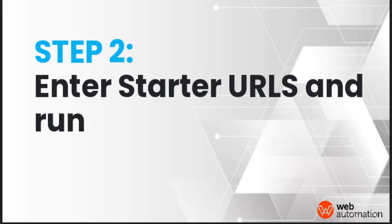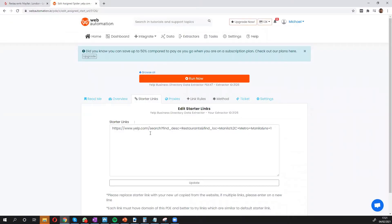Once I've done that, all I need to do is put in my starter links, which is the search URL that the extractors are going to use to find my data.